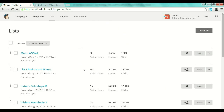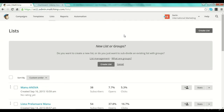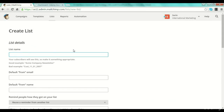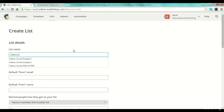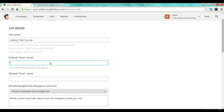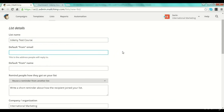The first thing that you will do after you create your free account on MailChimp: you will log into your account, go to the list section, and push 'Create a List.' You will select 'Create List,' and you have the list details — you give a name to the list, for example 'Udemy Test Course.'